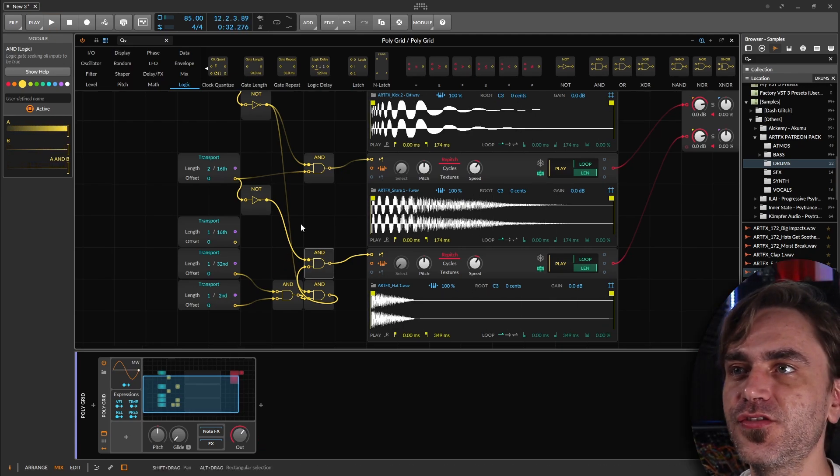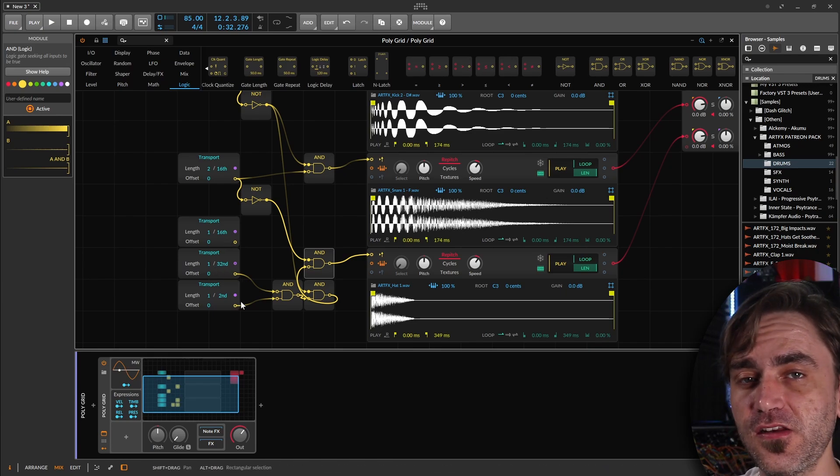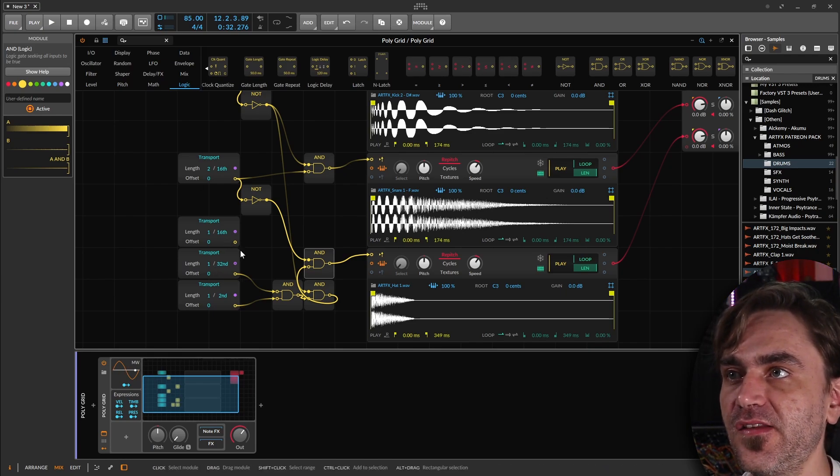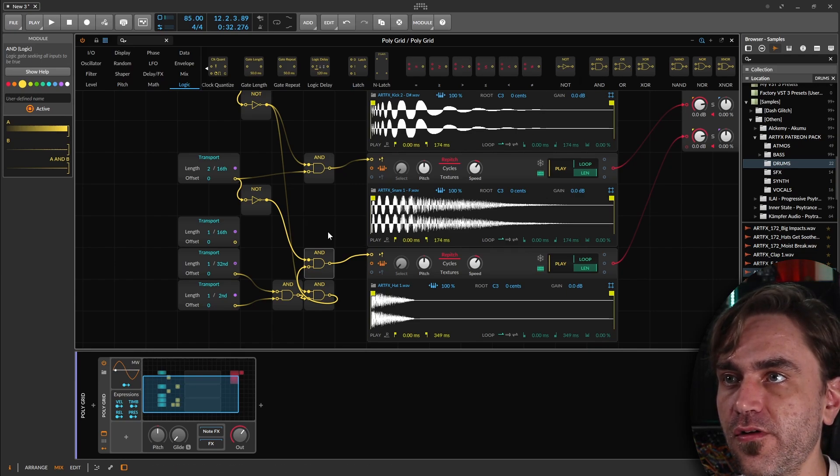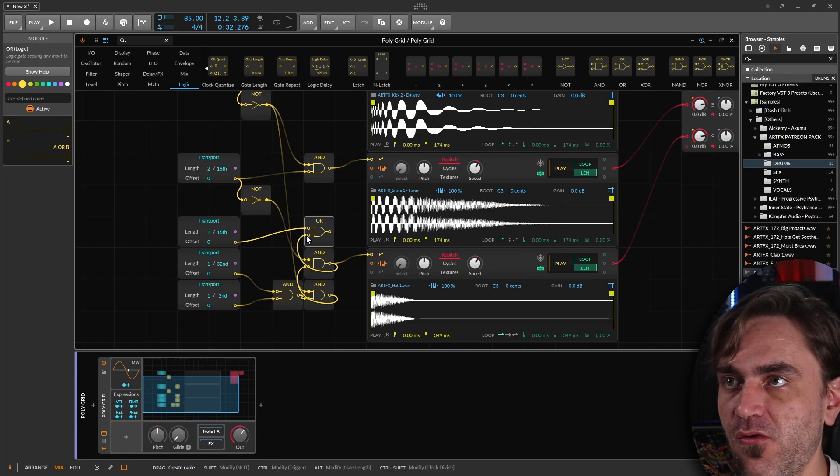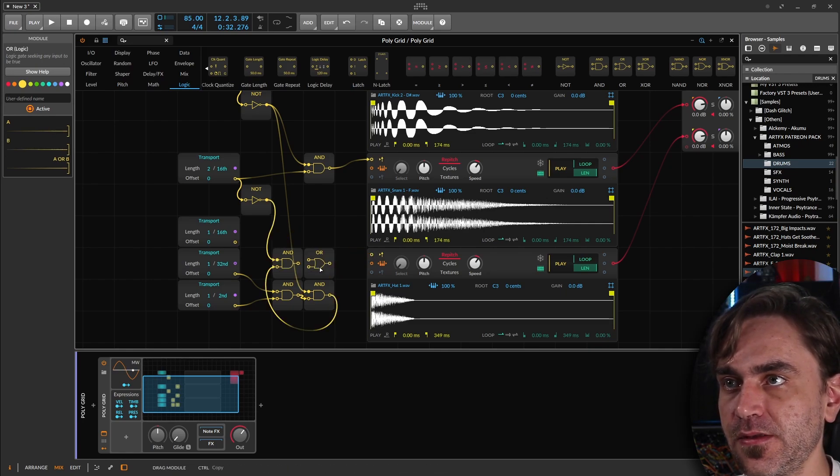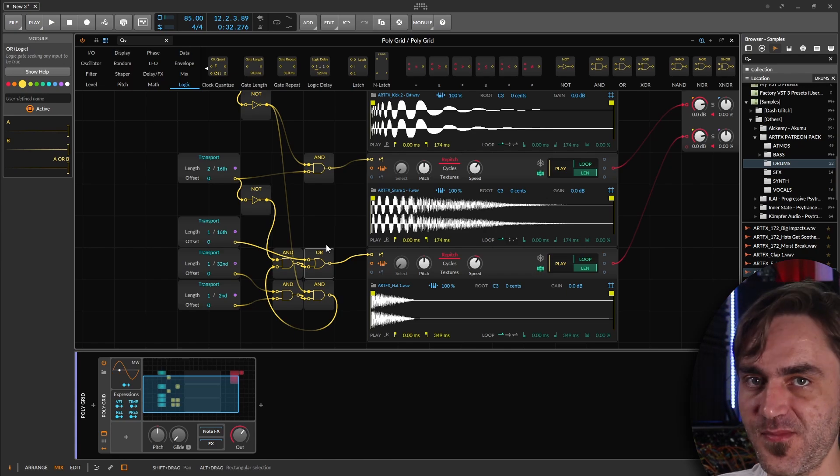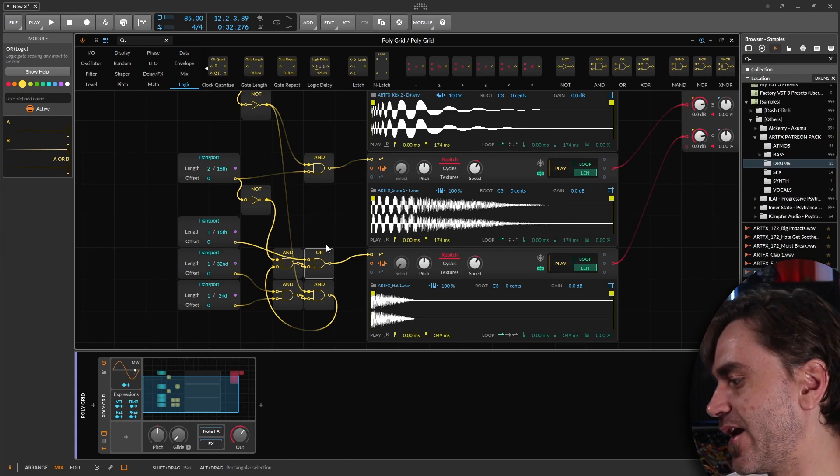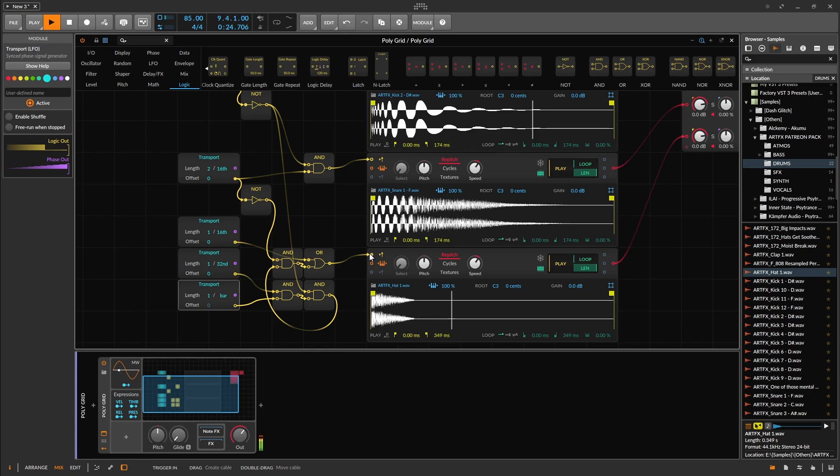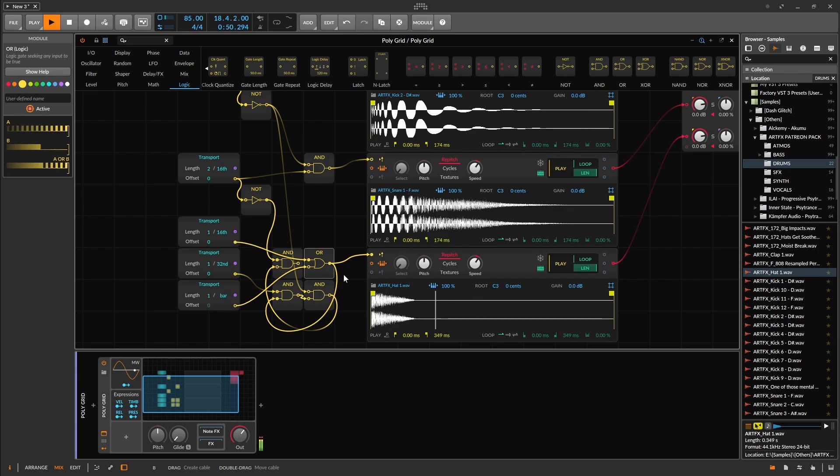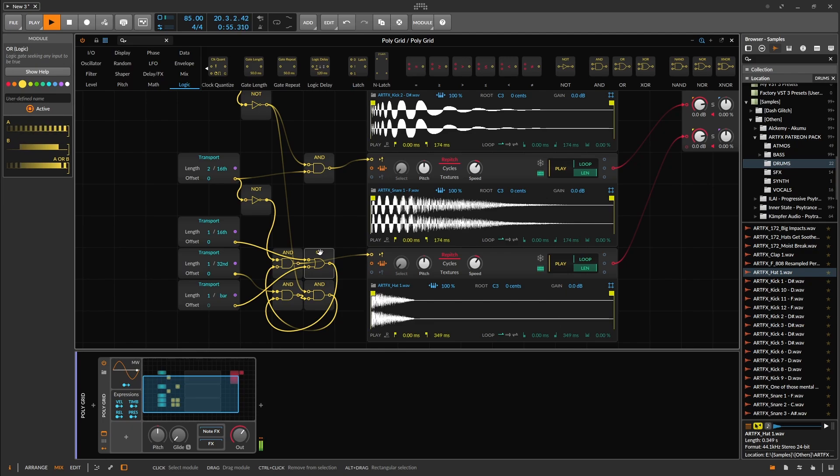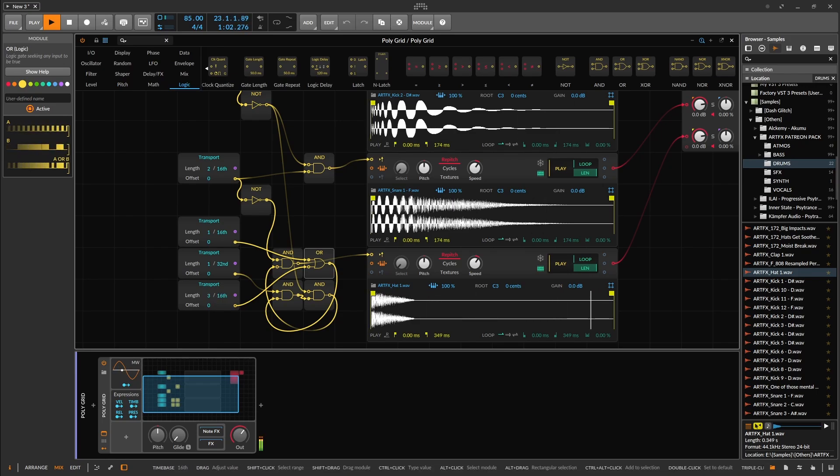So if we wanted to double up, like for example, we wanted that 32s and we wanted the 16ths, what we could do is use an or. Send both of these to the or, and it's only going to allow one of those gates through at a time. So now it's going to have the regimented 16th rhythm, and it's going to throw in some of those ratchets every now and then.